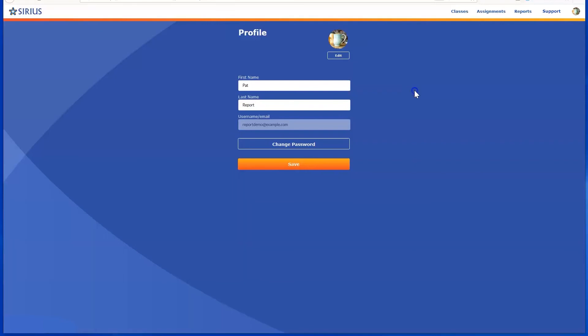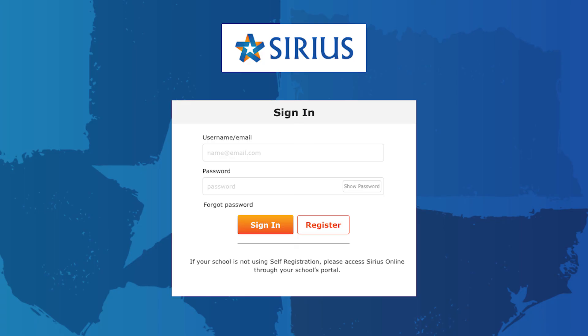Finally, you can log out from the account profile icon. And that's all there is to getting started with the Sirius Online eLearning system.